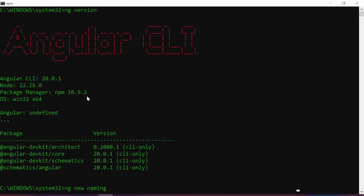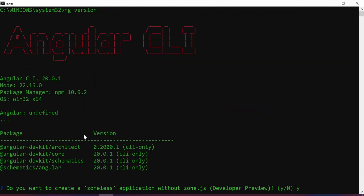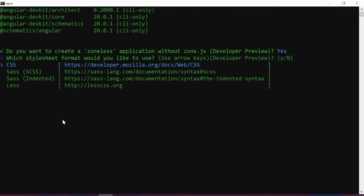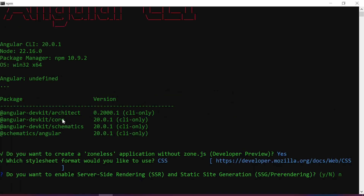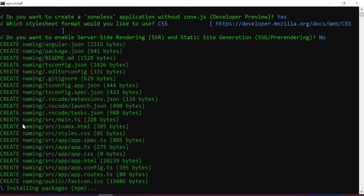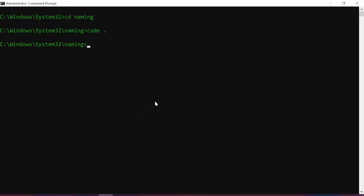After pressing enter, we're presented with a prompt asking if we want the Angular application to be a zoneless application without Zone.js — currently in developer preview. I'll go with yes. Then we're presented with the stylesheet format prompt; I'll go with CSS. Finally, we answer whether we want static or server-side rendering — we don't need that here, so I'll select no and press enter. A new Angular project will be generated, then I'll cd into the 'naming' directory and open it in VS Code.